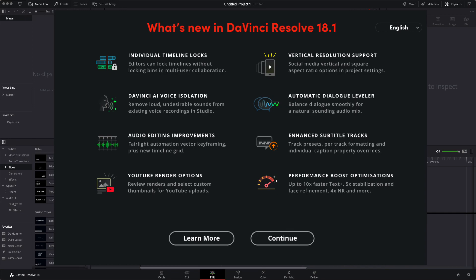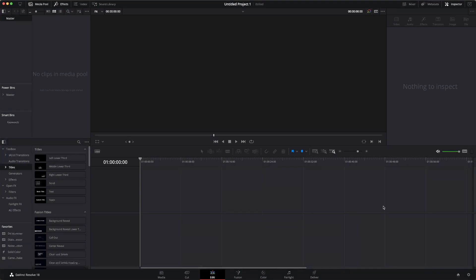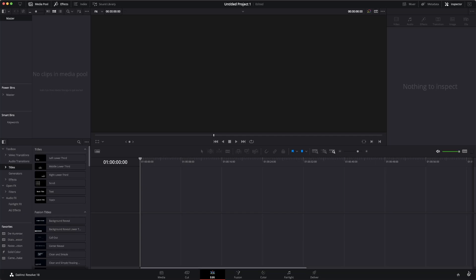But now, let's get into the vertical changes, okay? The vertical changes are what I'm going to basically focus on in this video. I'm going to show you them right now.